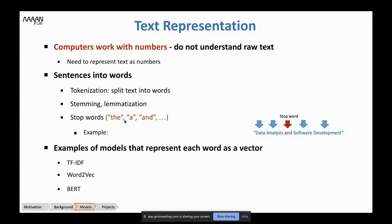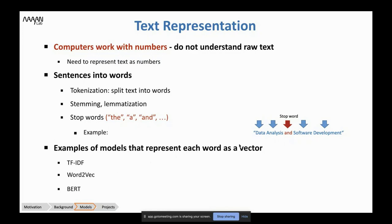We don't have to remove stop words; we need to consider whether removing stop words improves our problem. There is a list of stop words in several Python packages that you can use. Stop words are words that can be removed because they don't add information to the analysis of the sentence. Now, to represent words numerically, we can use different models — for example, TF-IDF, Word2Vec, or BERT. All of these models use vector representations of words.